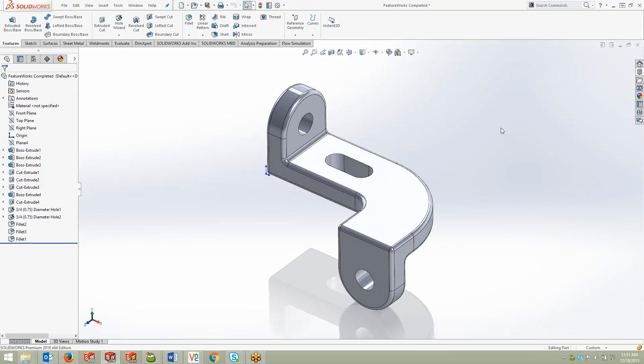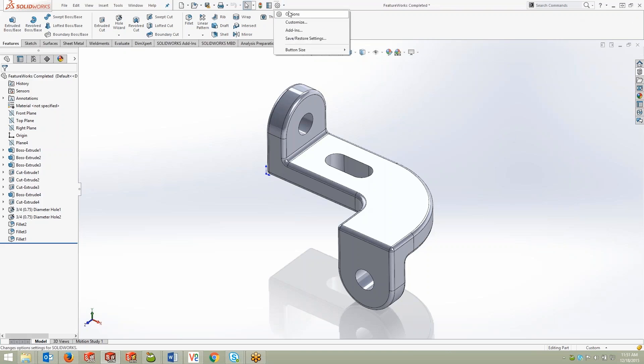Today I'd like to show you a utility contained within the SOLIDWORKS Utilities add-in that will help you simplify your geometry in preparation for analysis or simply for having simplified configurations within a large assembly.